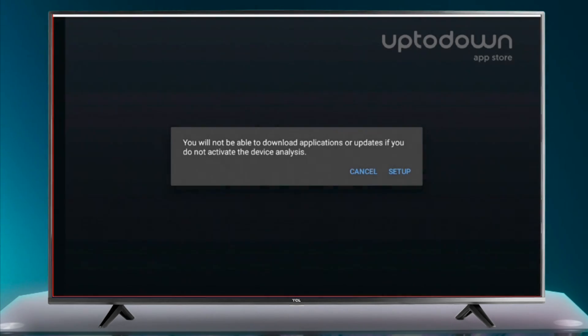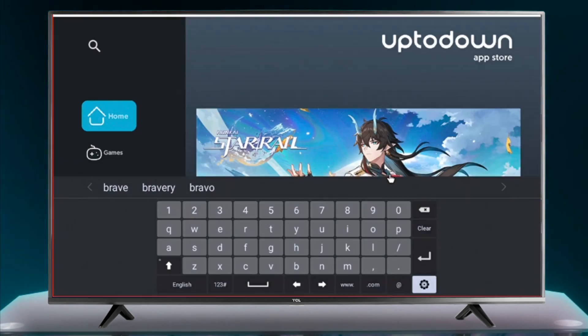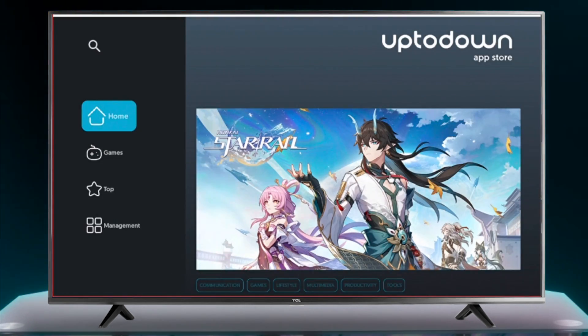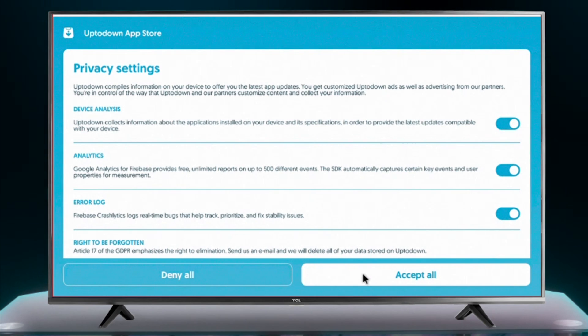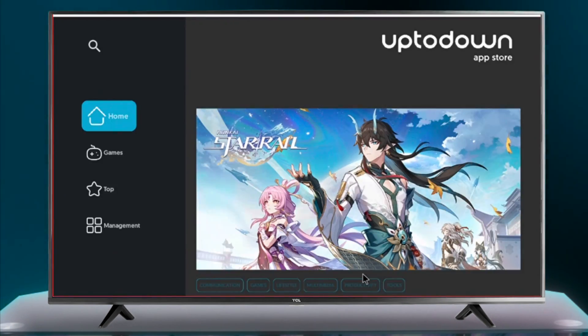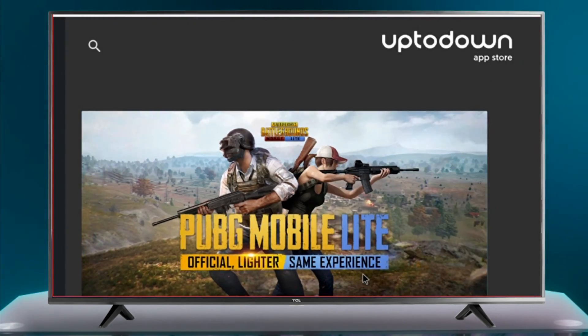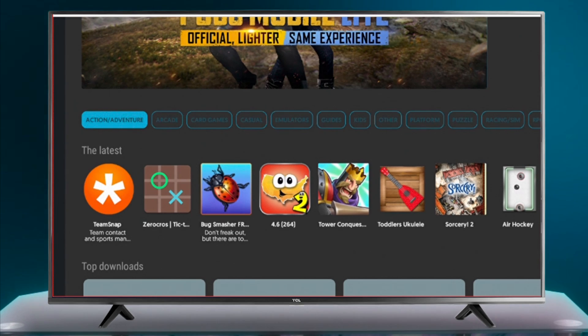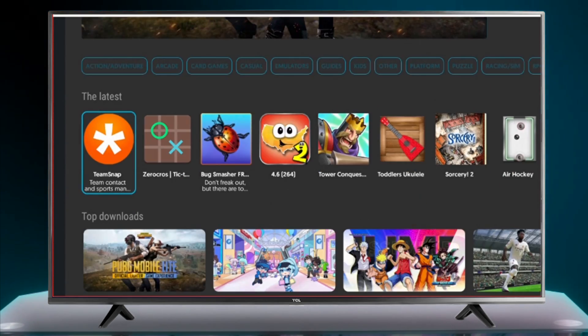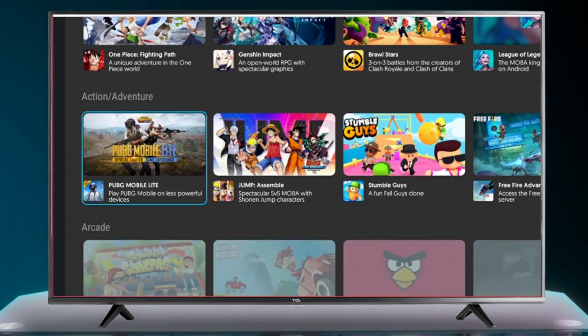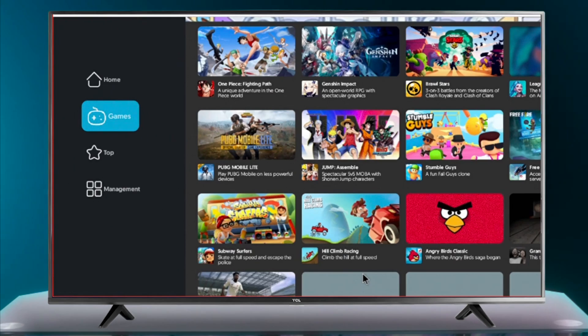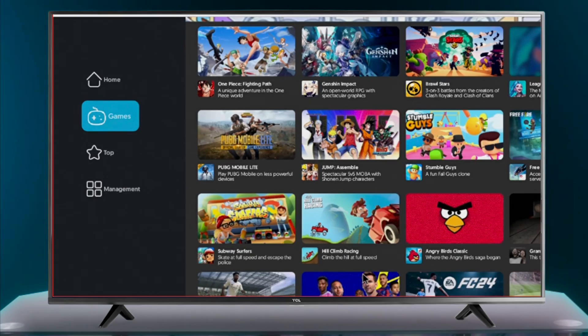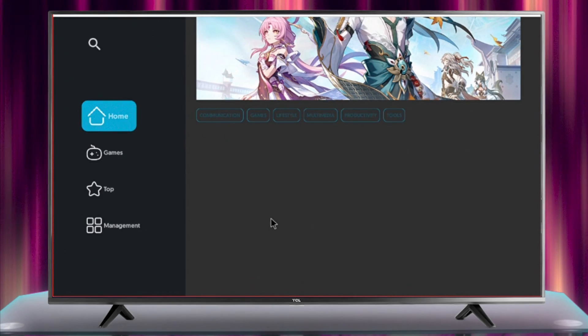When you are using it for the first time, you need to click on setup. This app store has plenty of apps and games that you can download, but there may be compatibility issues. Install and test apps to see if they can run on your TV. Let me know in the comments.